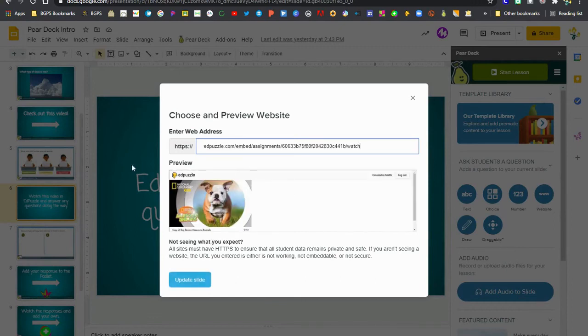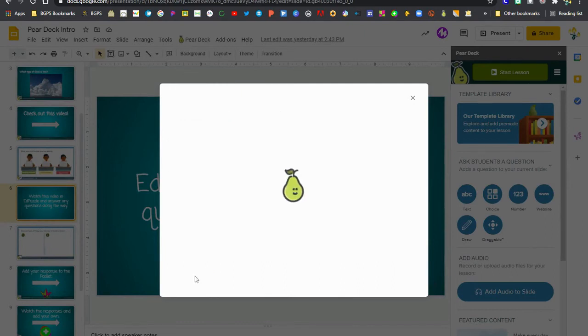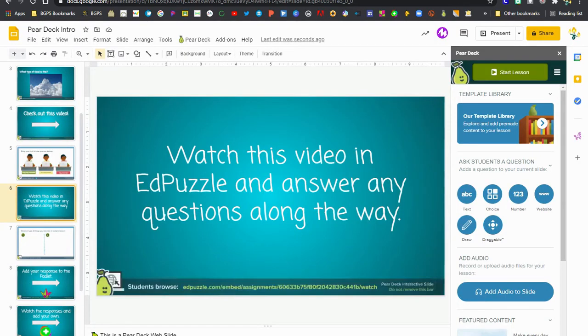So it's similar to how you get the YouTube video link but it's from the embed code in the Edpuzzle. And we know it worked because we see the video in the preview. Then we update the slide and that link is included in our slide.